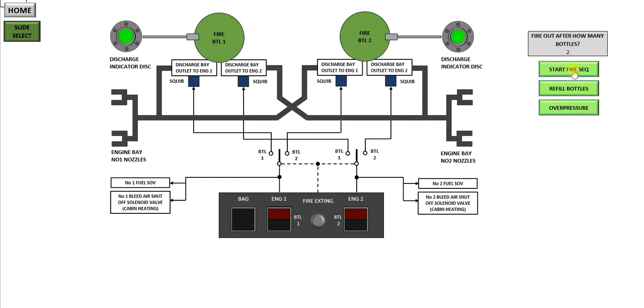You press this button. Engine 2 fire. Engine 2 fire. You'll notice it's a male voice. Unfortunately the Excel system voice is male. In the aircraft it's actually a female voice.